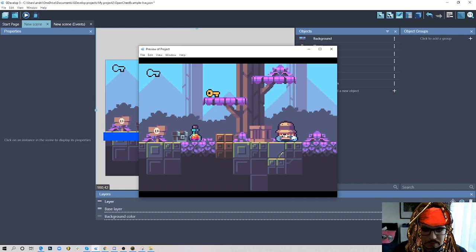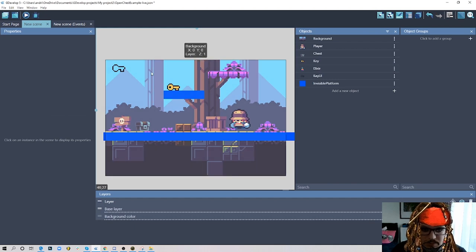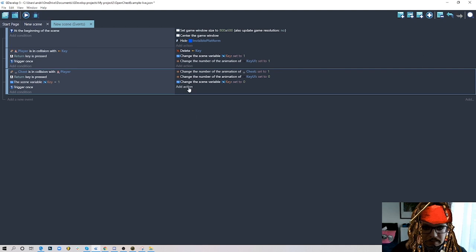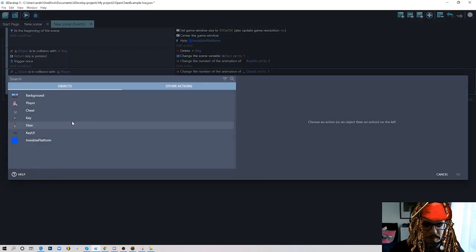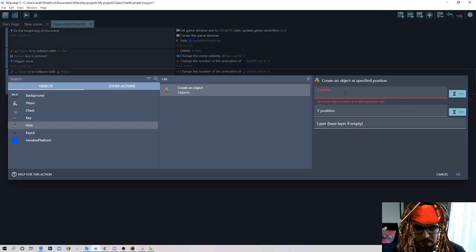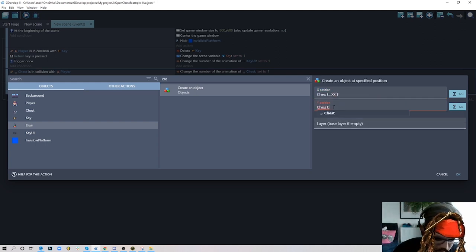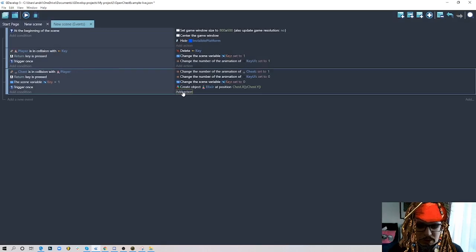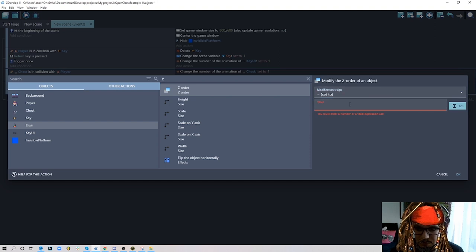Now our elixir falls and stops on the platform. Since our platforms and bottle are set up with physics, we remove the bottle from the scene — we'll create it when the chest opens. We add another action: create object Elixir at the position of our chest, using chest X position and chest Y position. We also change the Z order of the elixir to 100 so it appears on top of the chest.